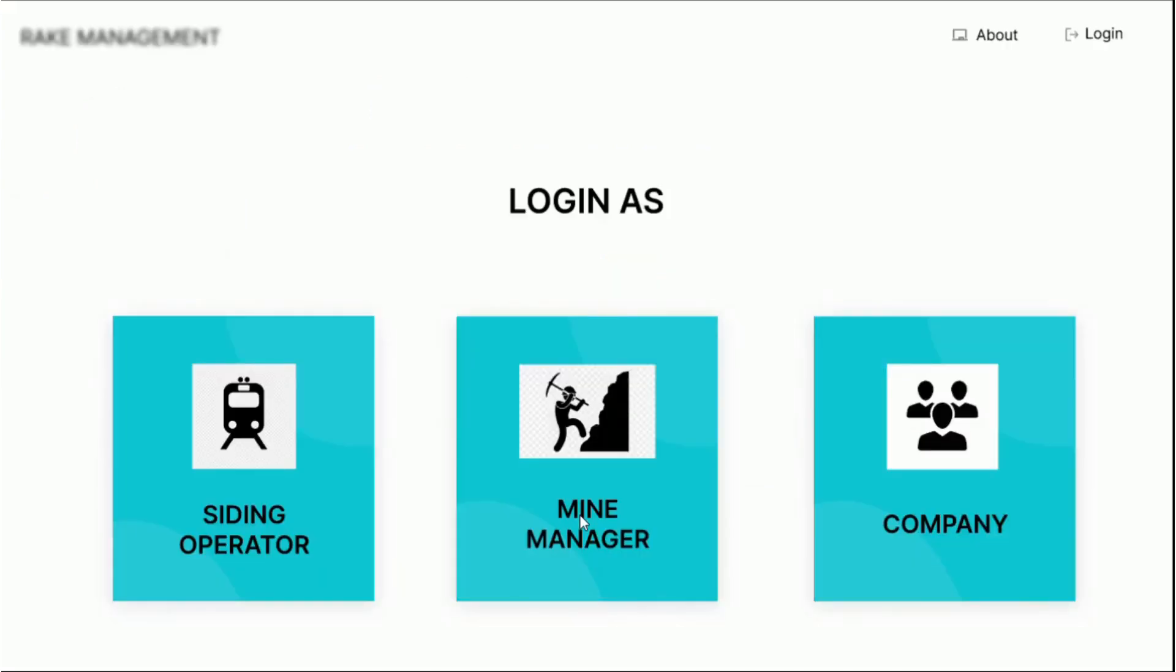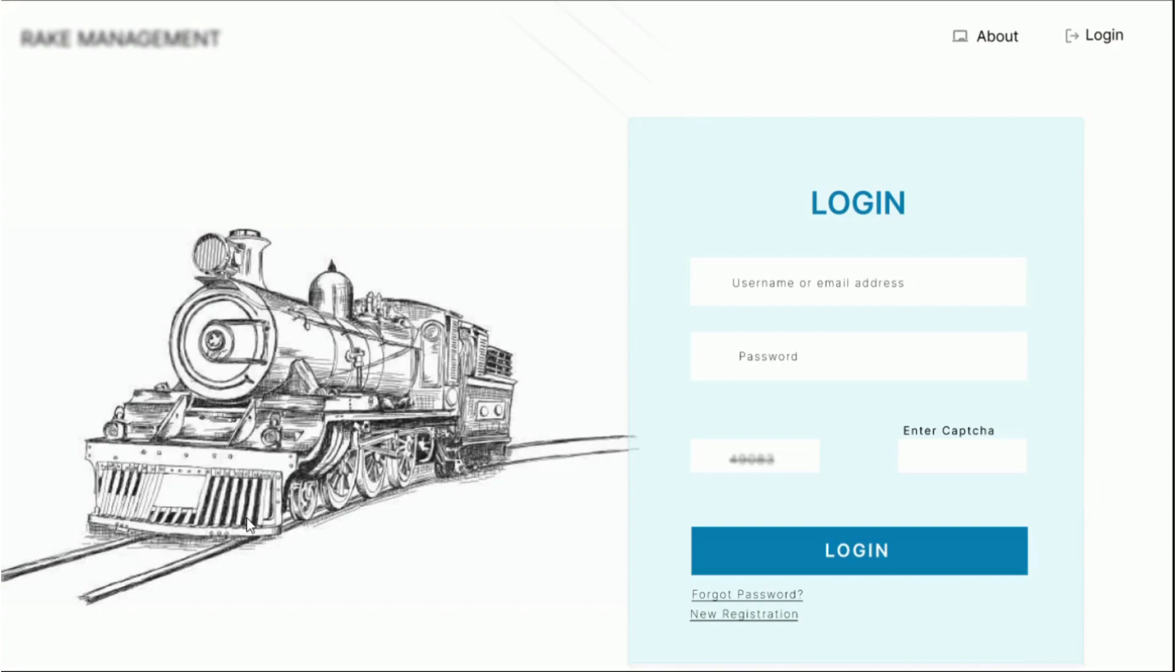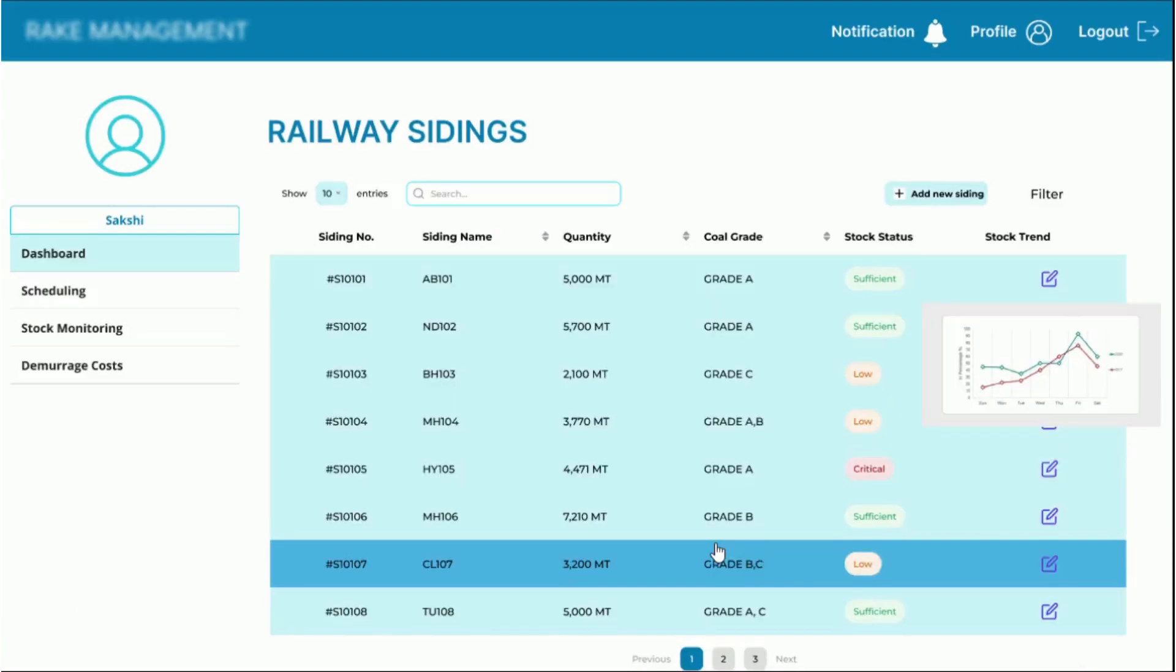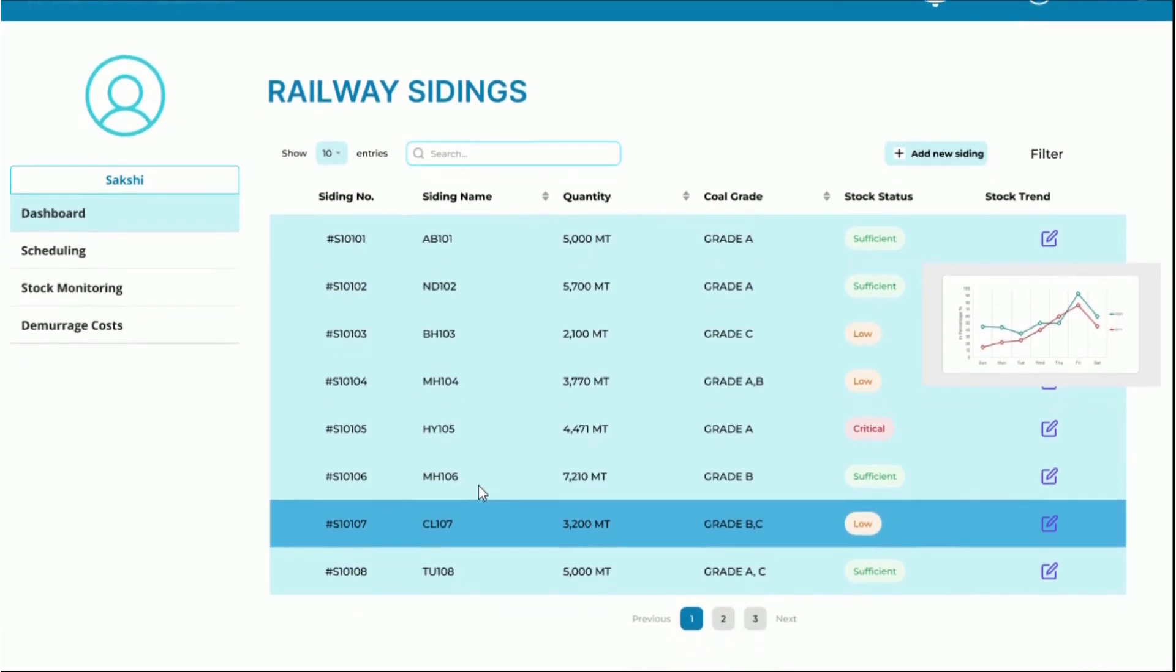Now, let's see what the user interface is like from the point of view of the sidings operator. Let's log into the system and now we're looking at the dashboard that shows us the list of siding IDs, name, grade and quantity of coal available at each and the stock status and trend as well.